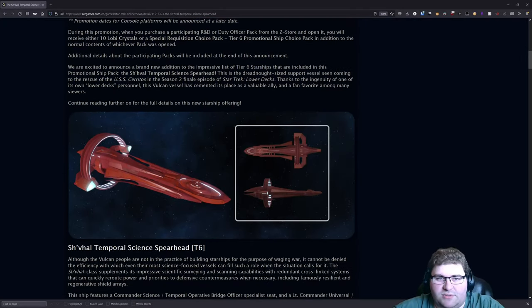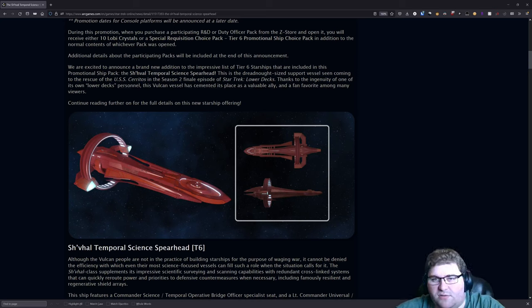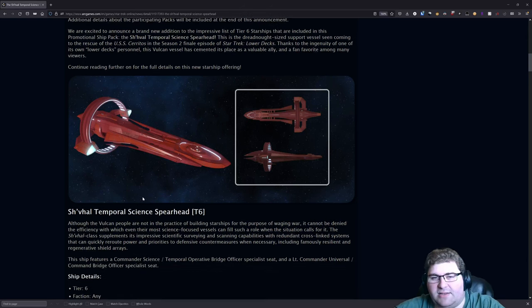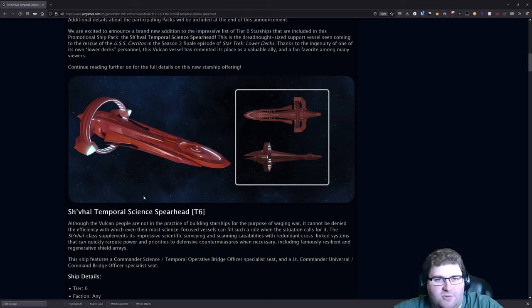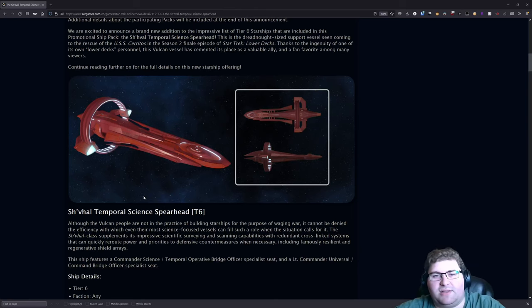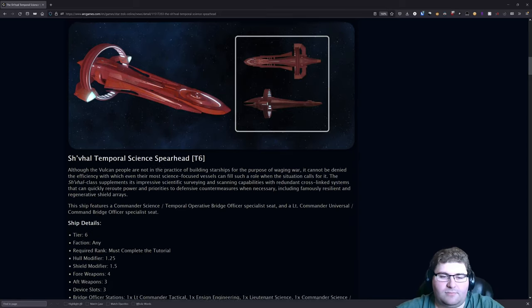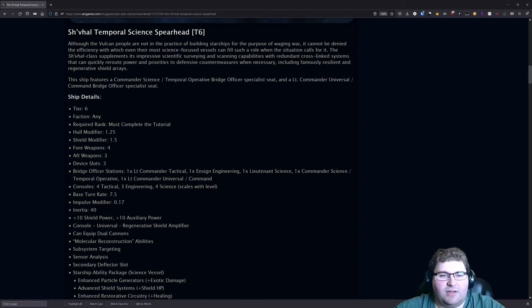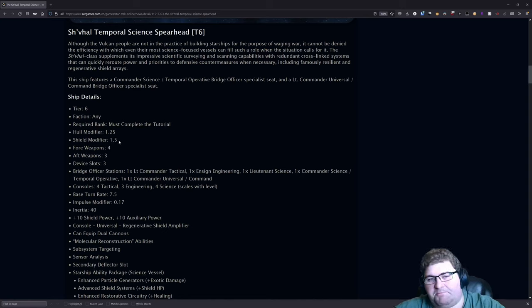In here they mention what I said—that this was shown in season two of Lower Decks. And in that episode it had some really powerful shield resistance or shield capacity or something, so I expect to see something similar with some of the abilities on this.